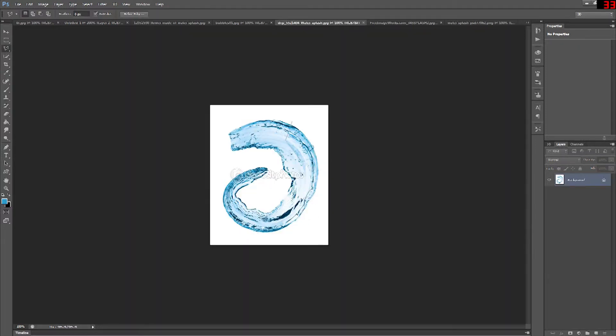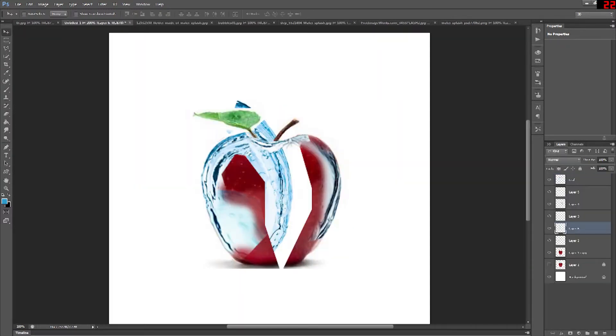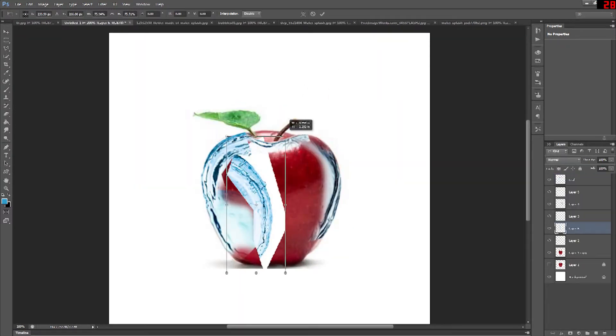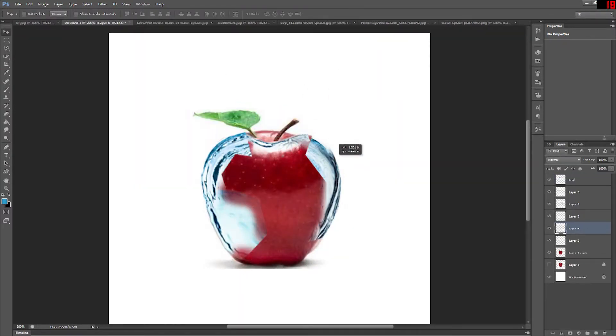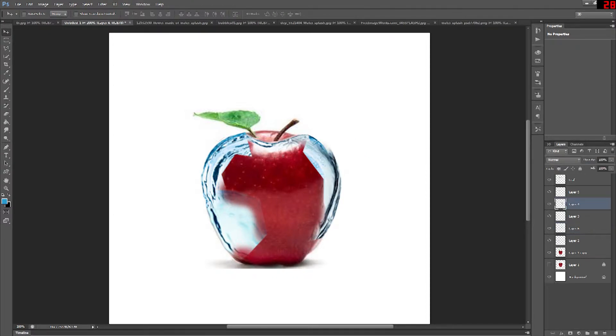The liquify tool can be a really good help here too if you have part of a water image that just doesn't bend the right way. You can use liquify and it gives a nice smooth feel to it.